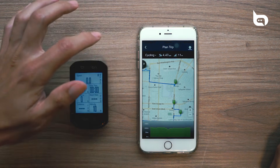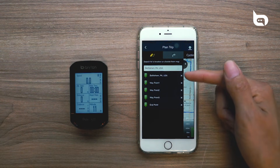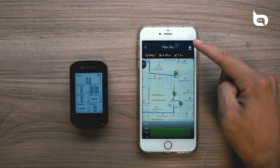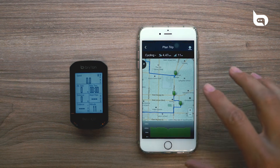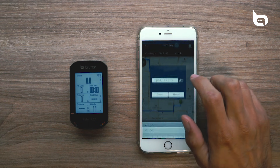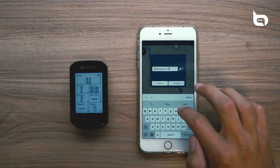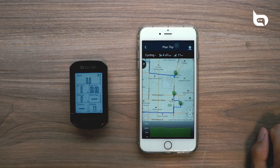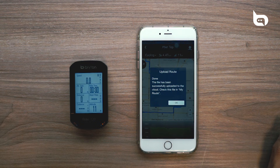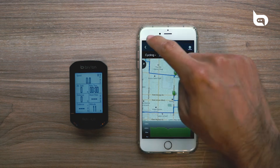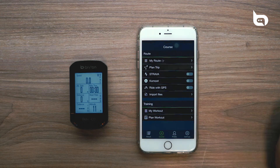Over here you can see all of our points. Since this is all set up, we're going to go to the upper right-hand corner — with the device still on and connected — give it a name, and after a couple of seconds it'll give you a notification saying the route was uploaded successfully. Press OK and exit out of the Plan Trip tab.